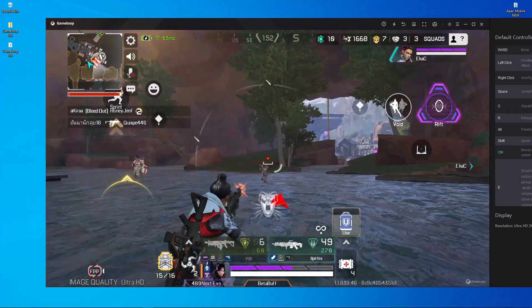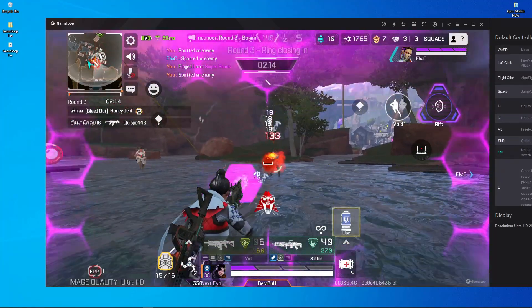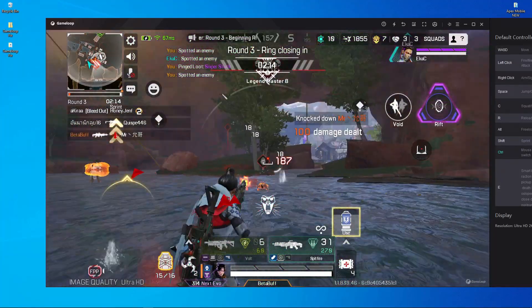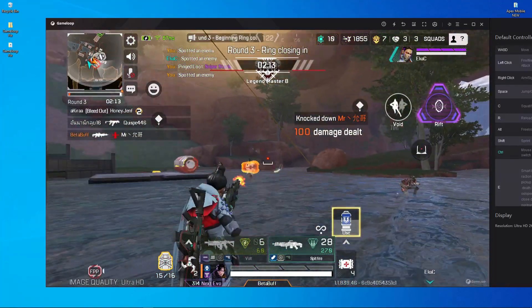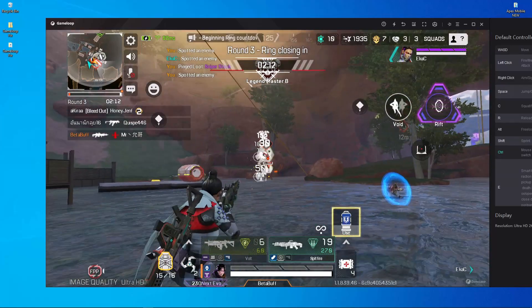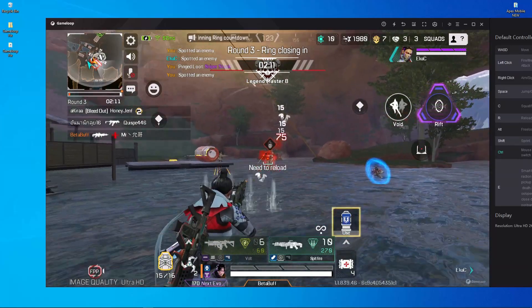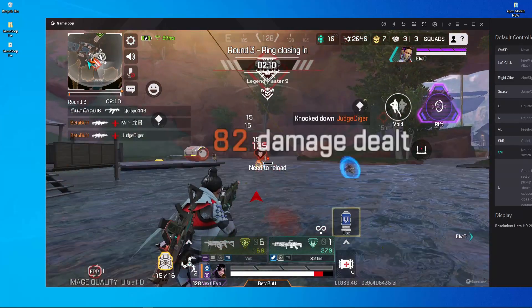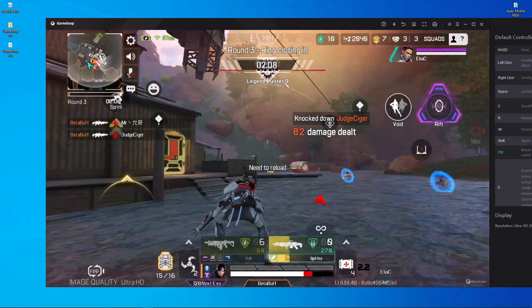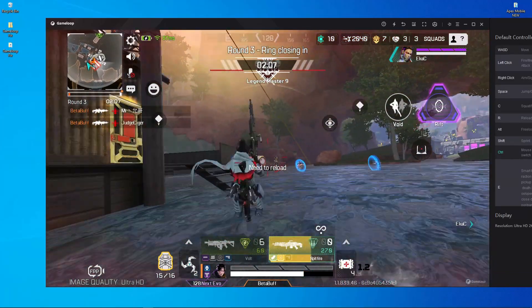What is up everyone, welcome back to a brand new video. In today's video I'm going to show you how you can update Apex Legends Mobile on your GameLoop emulator. You guys already know that Apex Legends Mobile already released a new update, but the problem is that too many people are facing